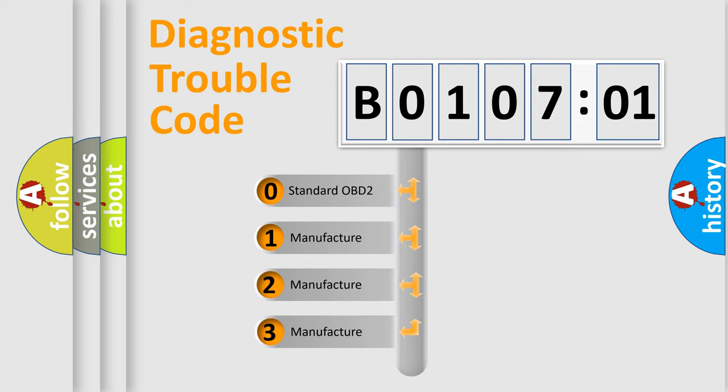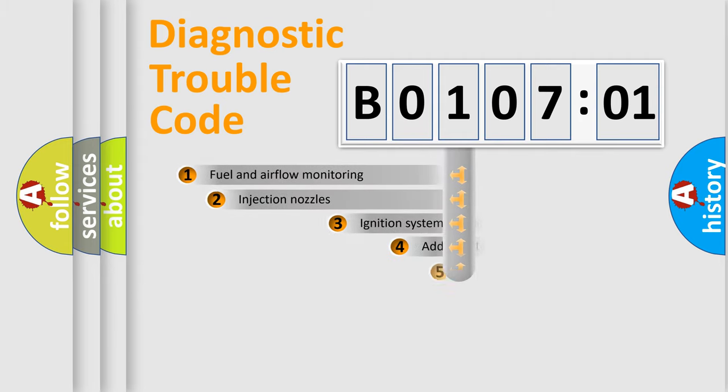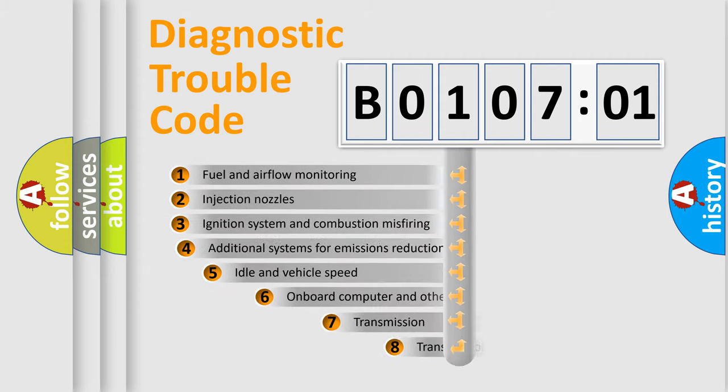If the second character is expressed as zero, it is a standardized error. In the case of numbers 1, 2, or 3, it is a manufacturer-specific expression of the car-specific error.